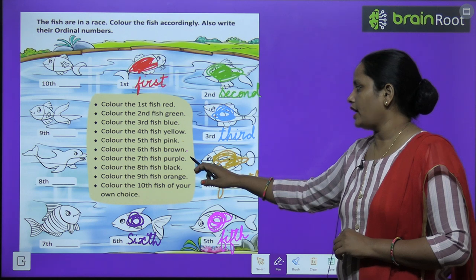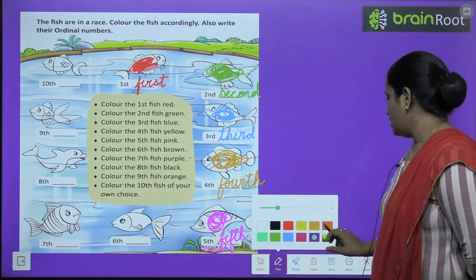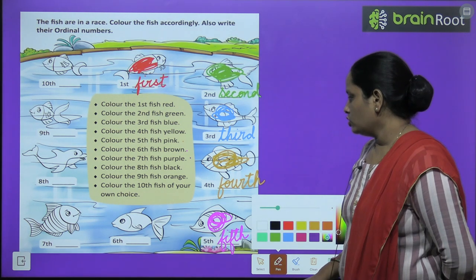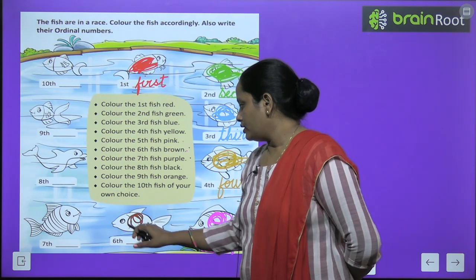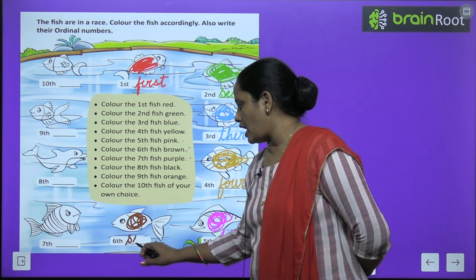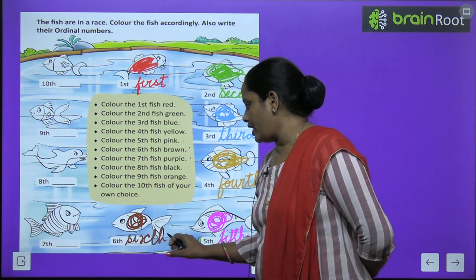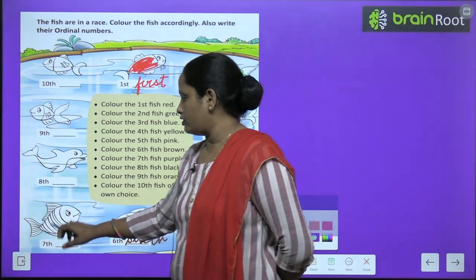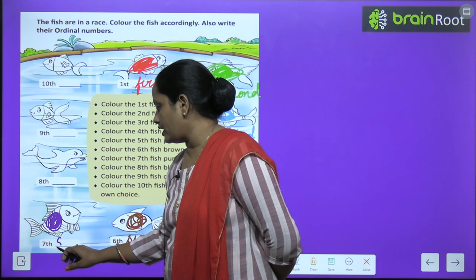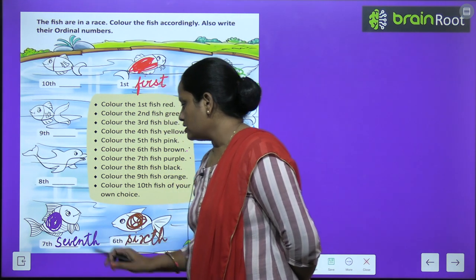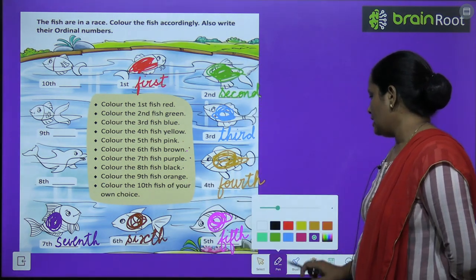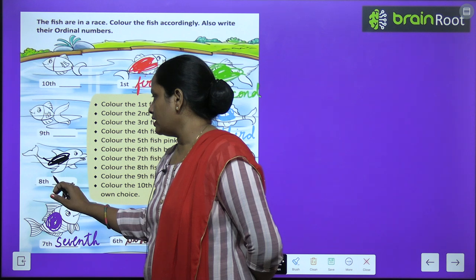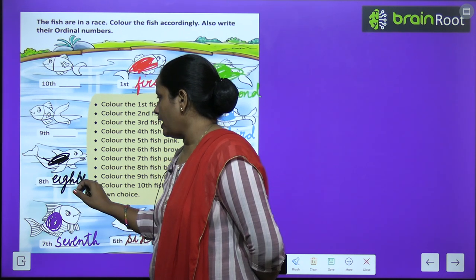Now the seventh fish should be brown color. Here is the brown color — we do it brown and write S-E-V-E-N-T-H, seventh. Now the eighth fish should be black color. Here is the eighth fish — we do it black and write E-I-G-H-T-H, eighth. Next is the ninth fish — orange color. We do the ninth fish orange and write N-I-N-T-H, ninth.